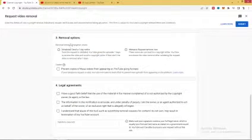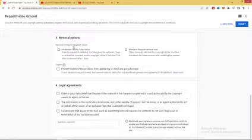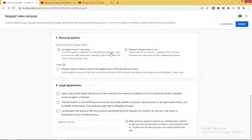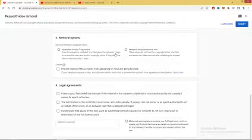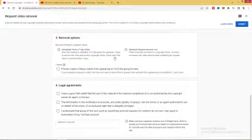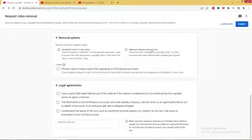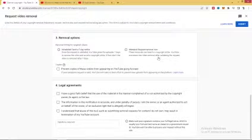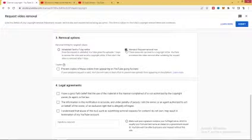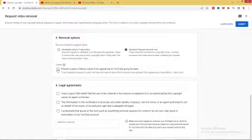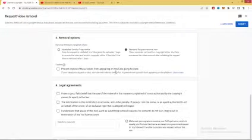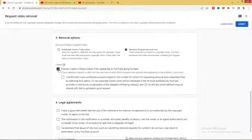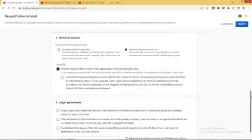You can go ahead and remove or trim targeted videos, send a seven-day notice to request that YouTube give the uploader seven days to remove the video and avoid a copyright strike. If they don't, the video is removed after seven days. Standard request removal: this request can lead to a copyright strike. YouTube processes the video removal after validating the request. So I'm gonna choose this one so the channel can get a strike. I'm gonna prevent copies of this video from appearing on YouTube going forward: yes.